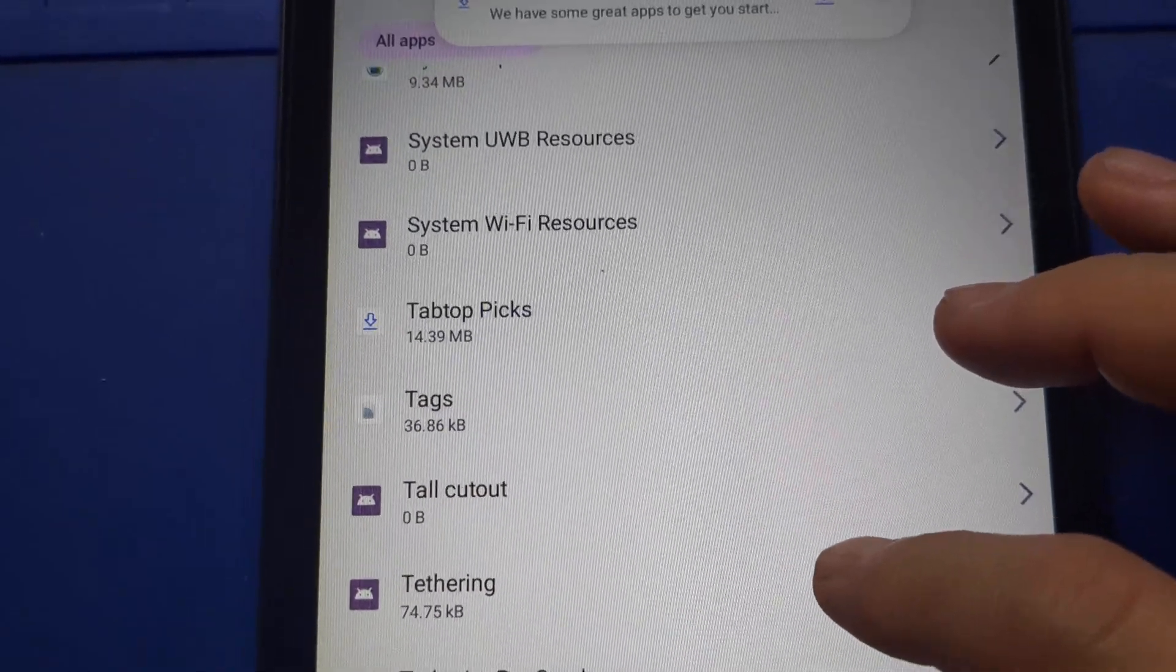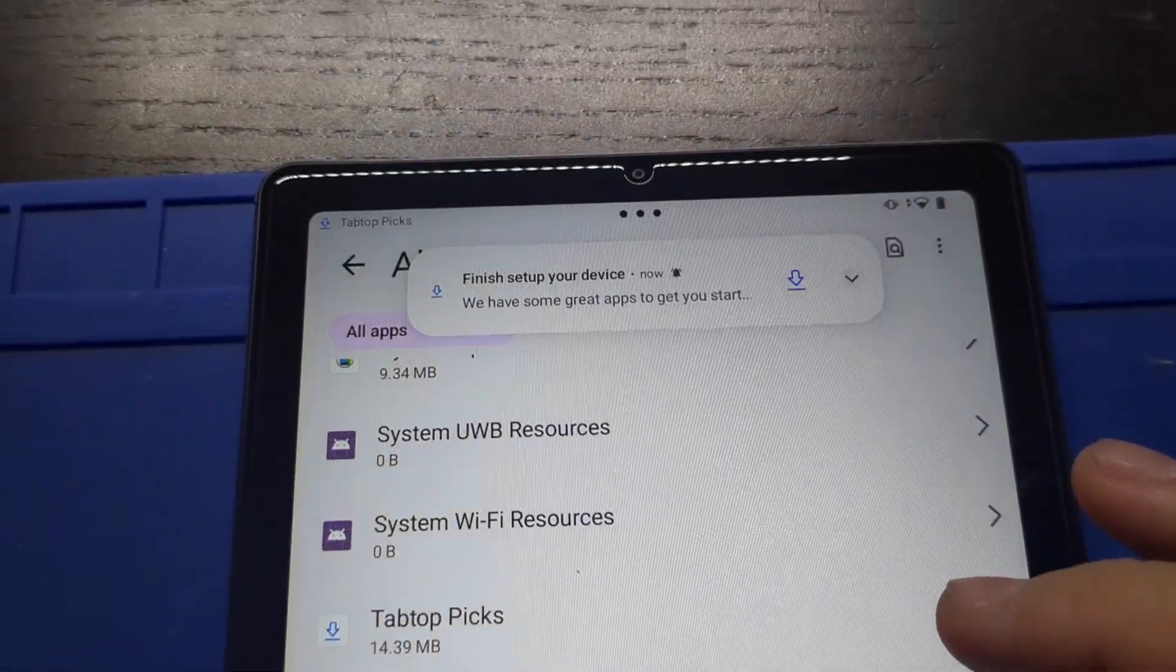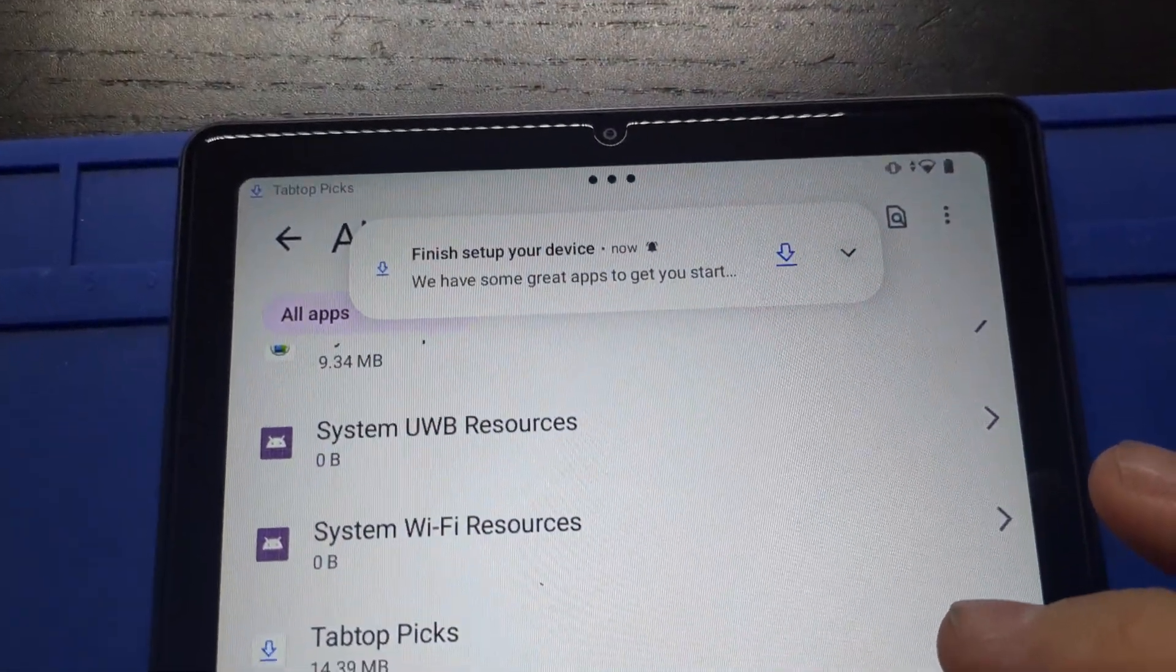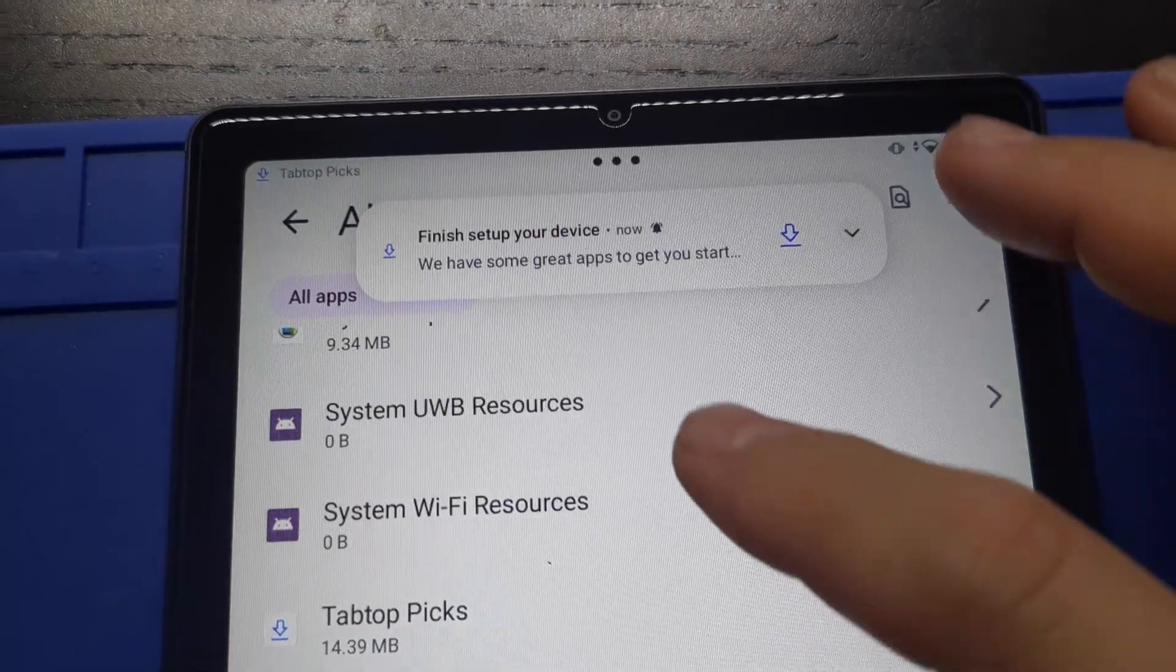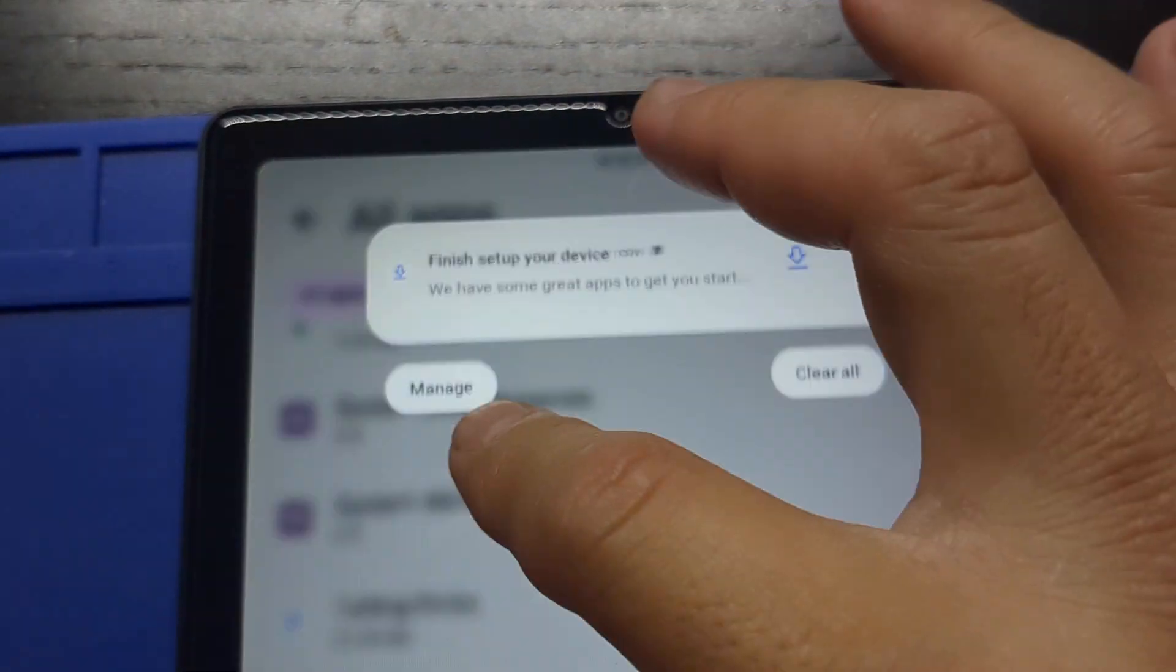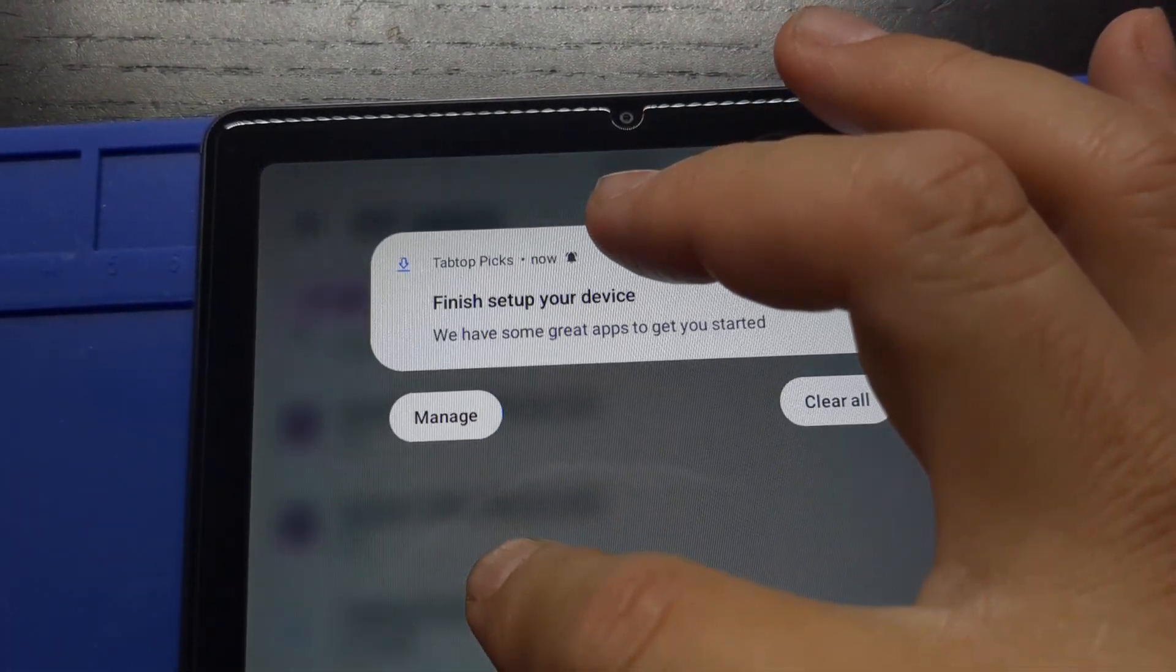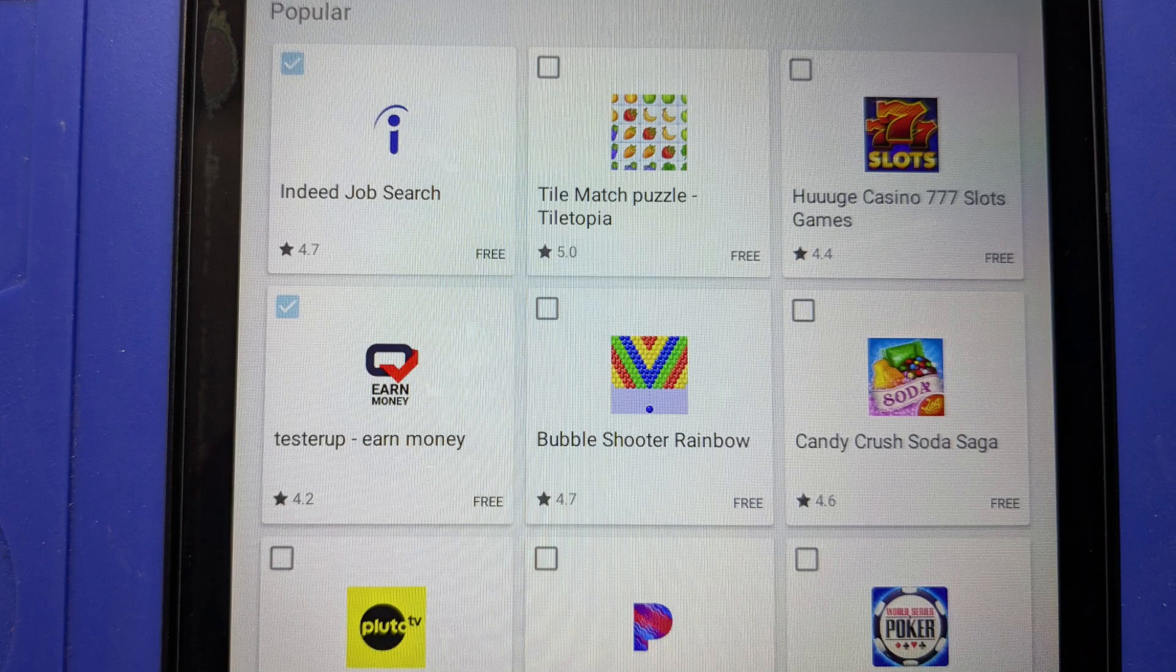I bought a Lenovo Tab M9 for my daughter, and it came with this garbage software called TabTop Picks. It shows up every time you turn on the tablet, and it offers you to download apps that you don't want.